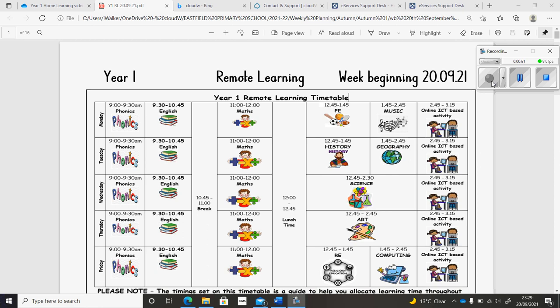In science, we'll continue our work on the seasons, and we're going to look at what we expect to see in the season of autumn.